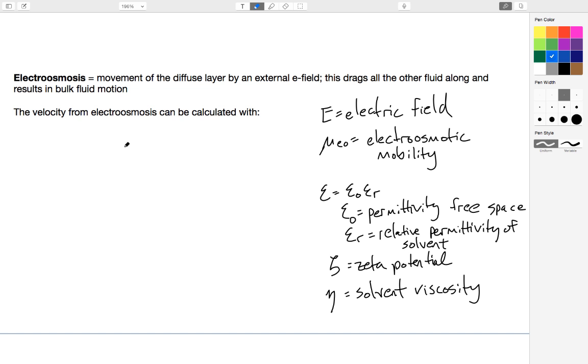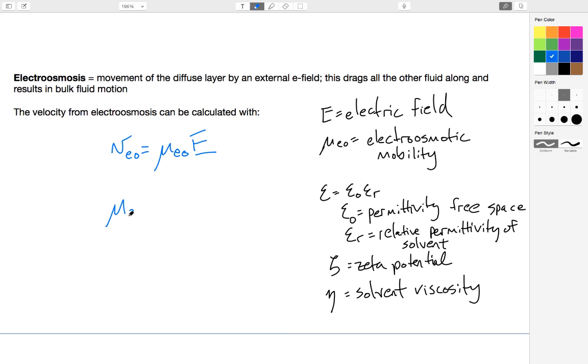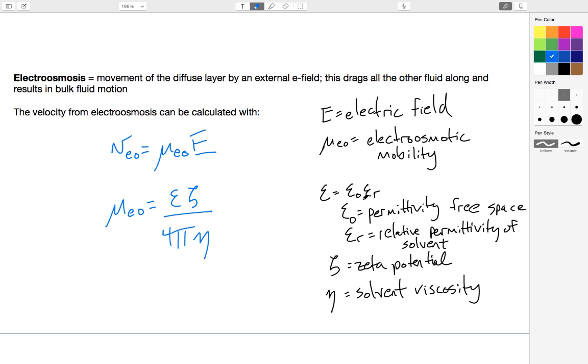How do I calculate electroosmotic velocity? In a very similar way. Electroosmotic velocity is equal to the electroosmotic mobility times the magnitude of the E field. Electroosmotic mobility I calculate with a slightly different formula than I used for electrophoresis. Electroosmotic mobility is epsilon times zeta divided by 4 pi nu. Epsilon is the permittivity of free space times the relative permittivity of the salt. Zeta is the zeta potential.